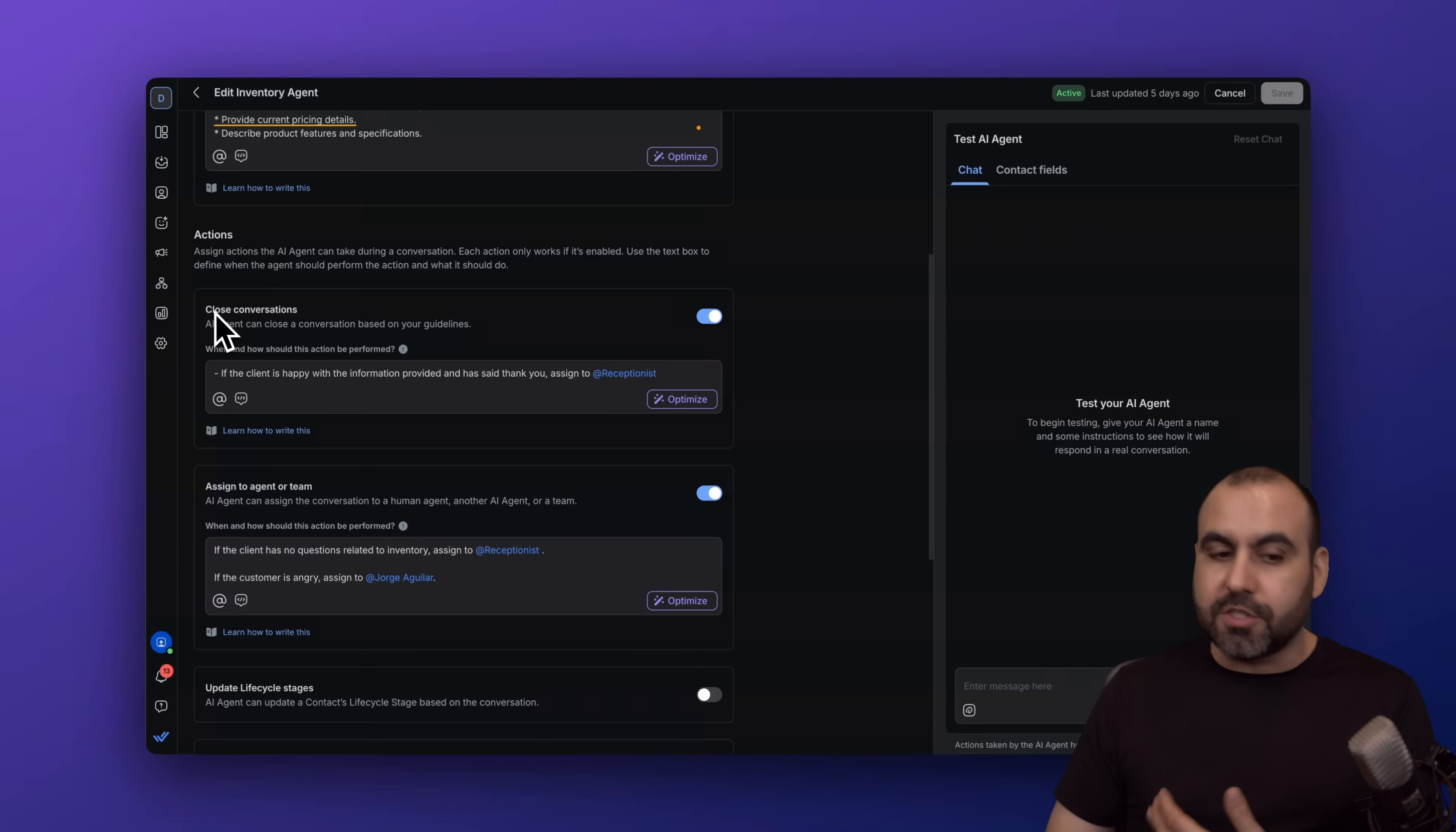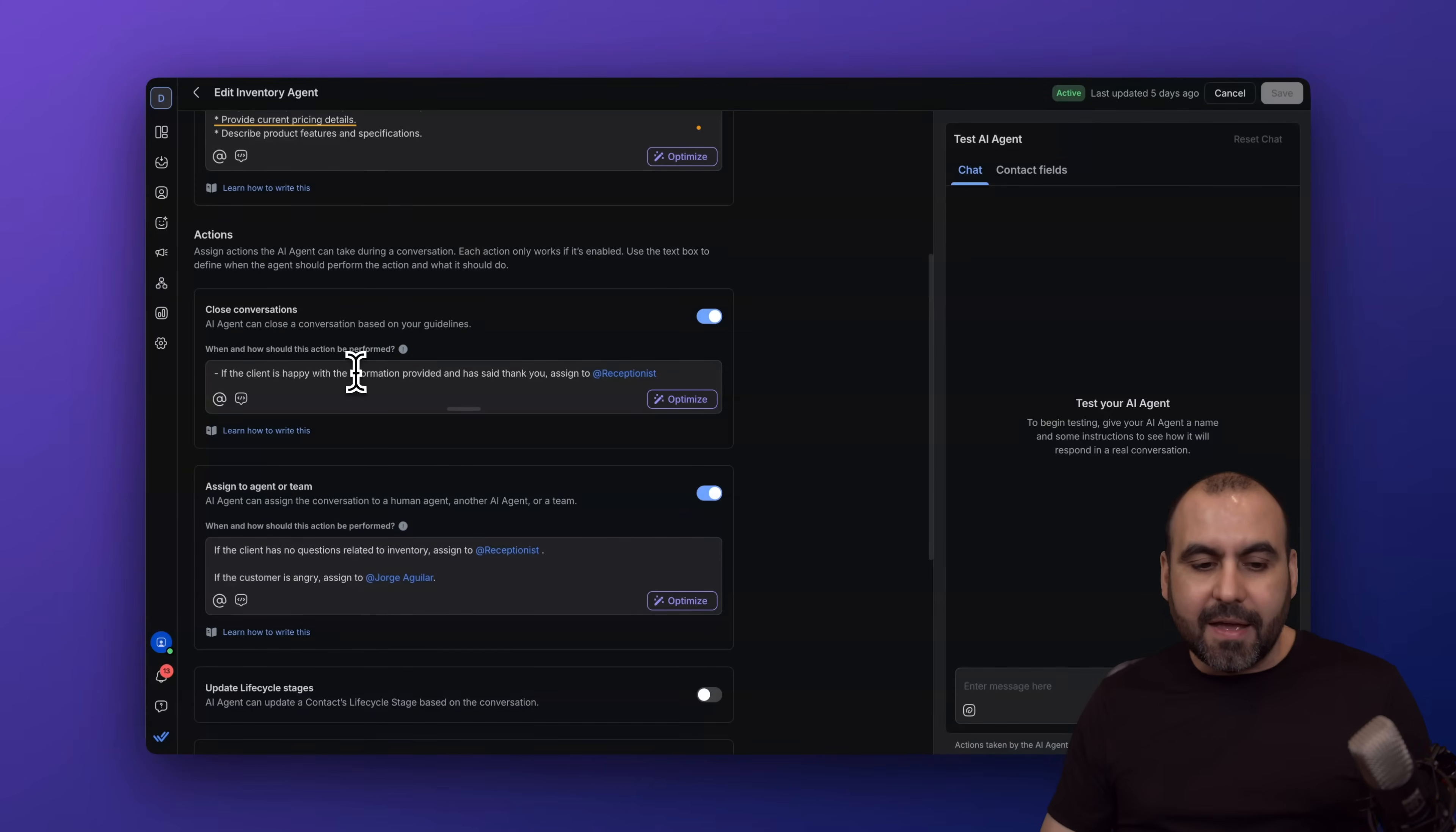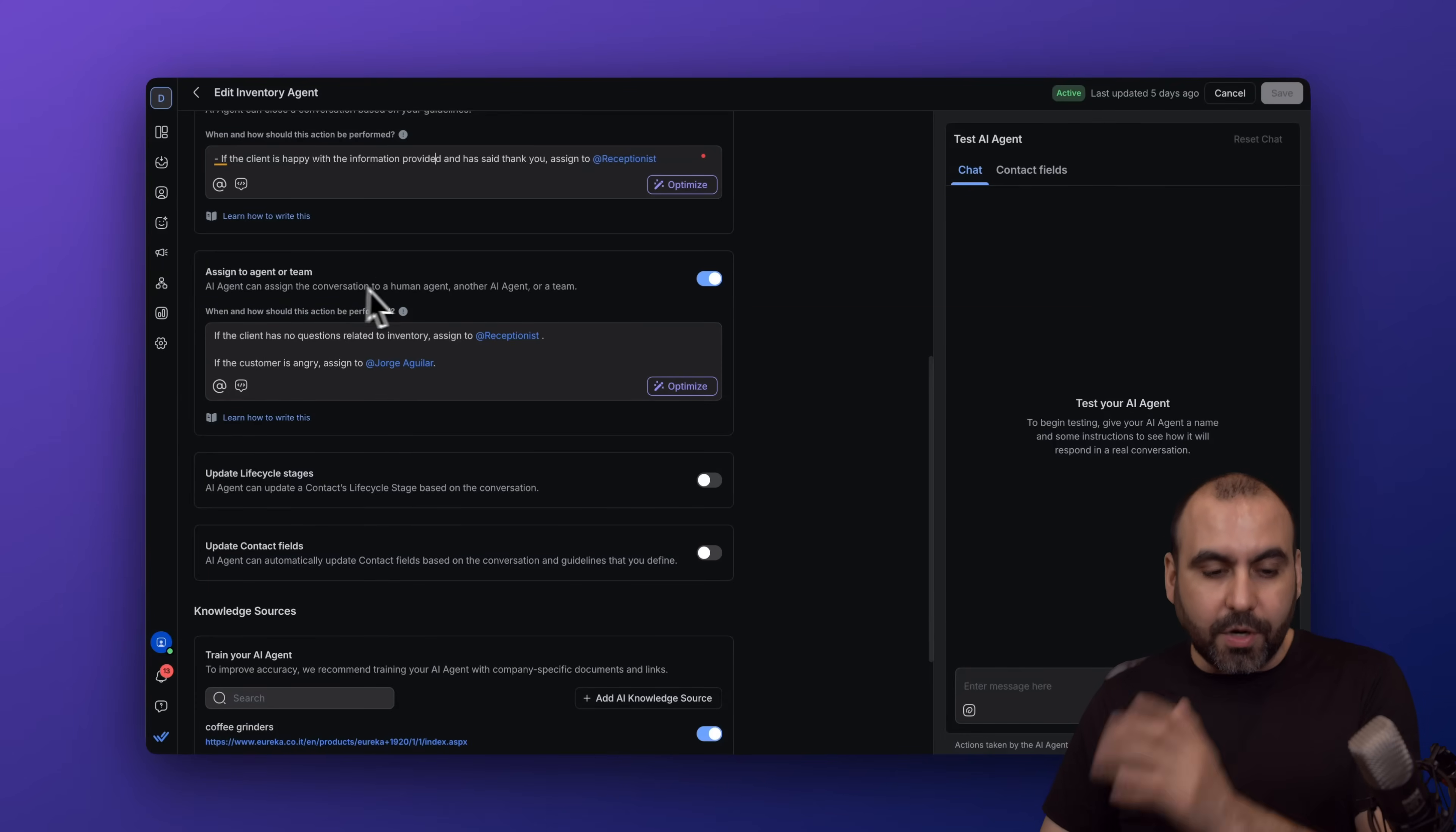Then you have the actions. In this case, you can turn this on if you like. We've got the close conversation—are you going to give it the power to close the conversation in case everything is fine? If the client got the information and said thank you, it has the power to close. If not, you can turn this off. You can also assign to an agent or team.